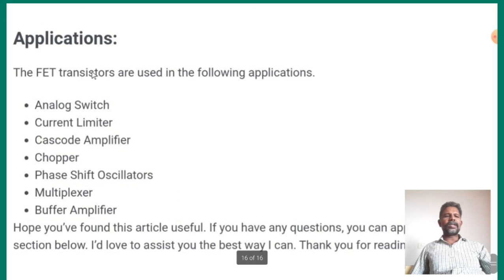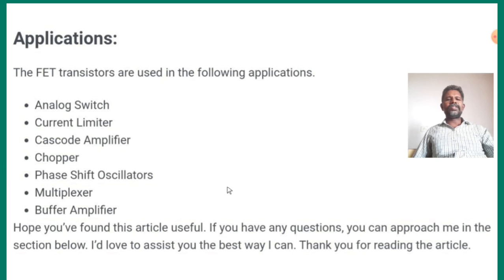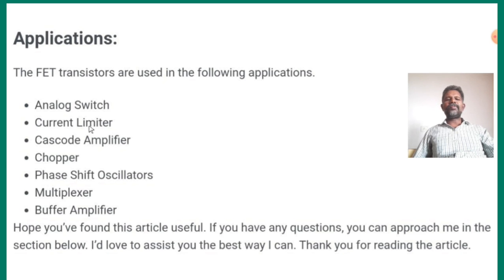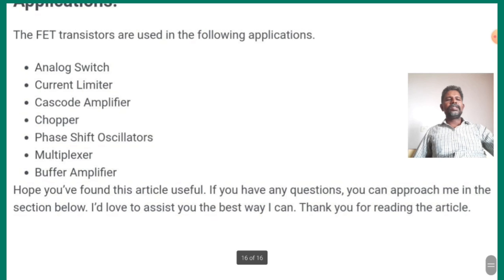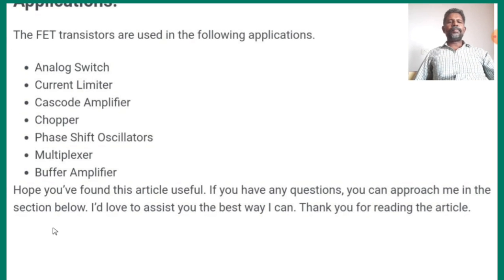This type of semiconductor is used in analog switches, analog circuits. Analog signals are continuous signals. The signal is controlled by the flow of analog switches with minimum current flow. Applications include cascade amplifiers, choppers, phase shift oscillators, multivibrators, and buffering amplifiers. This is the application of the FET terminal.